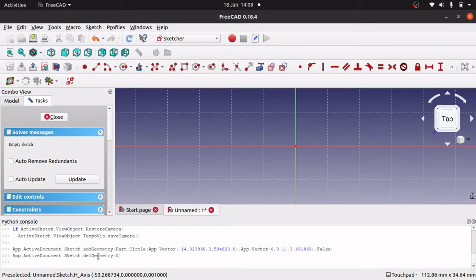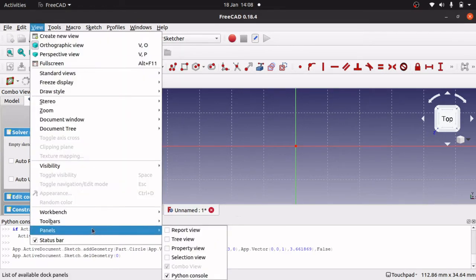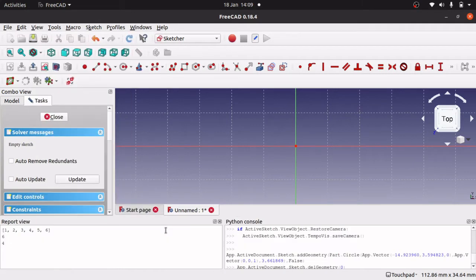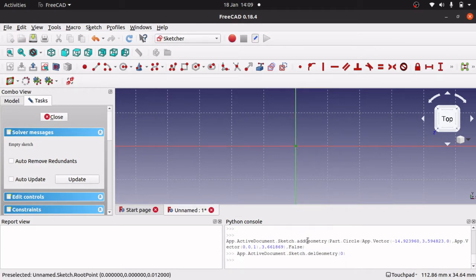I've just deleted the geometry and it shows that I've deleted the geometry in there. I can replay that through Python if I so wish. The other window I want is View, Panels, Report View. I'm going to right click and clear so it's a nice clear report view. Anything I output from my Python will go into the report view, and anything I do within here will appear in my Python console.